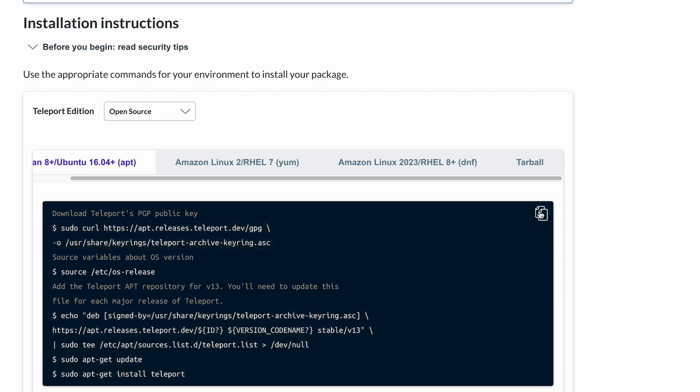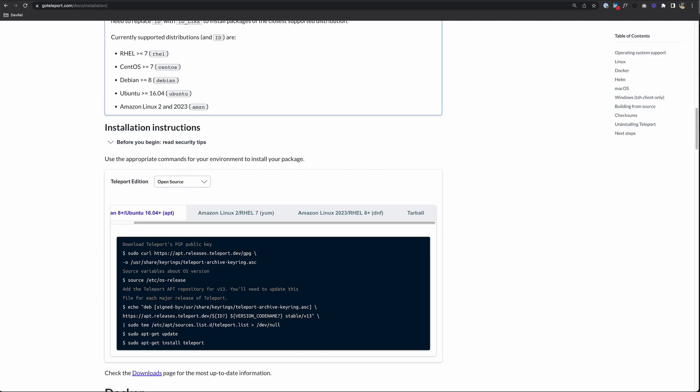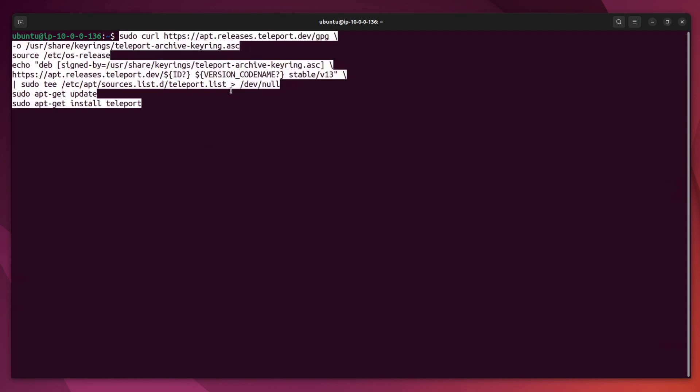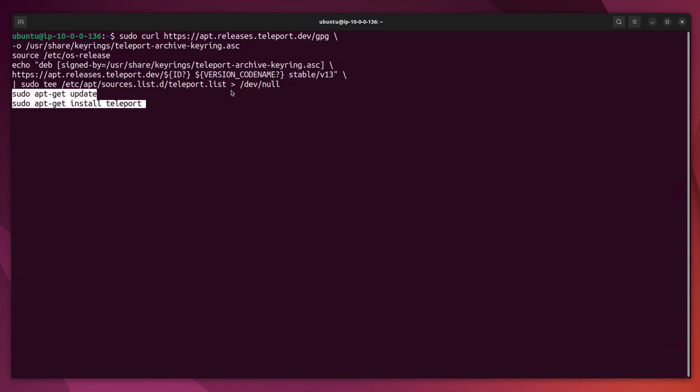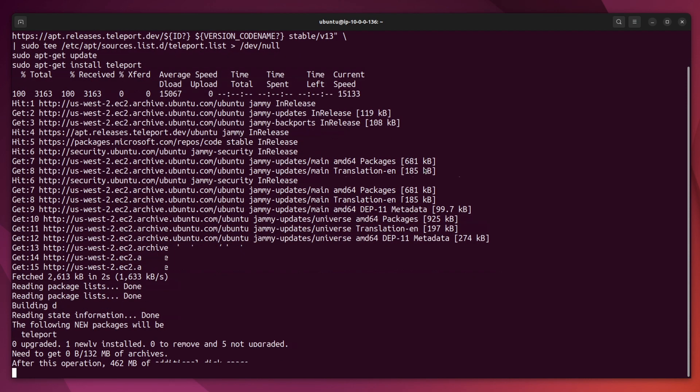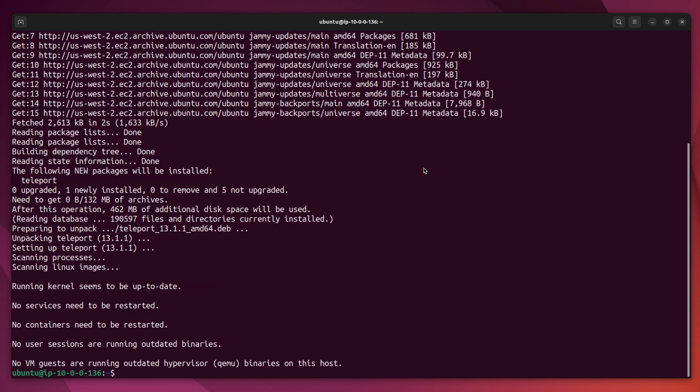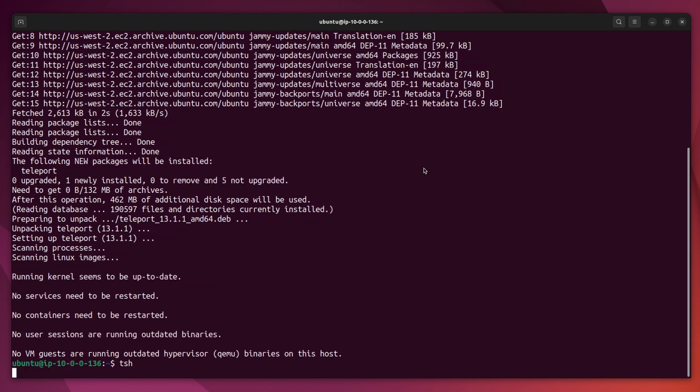So I'm going to select all of this, head to my Ubuntu desktop, and paste it in. And once that's complete, you should be able to test this new installation by typing TSH.